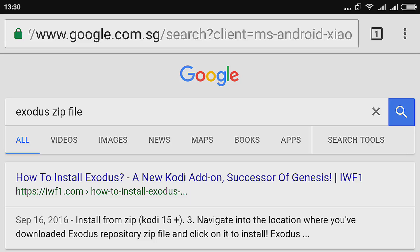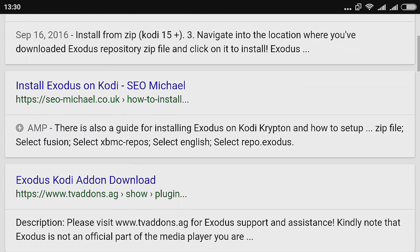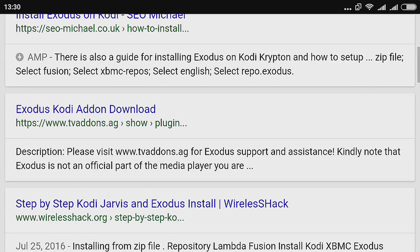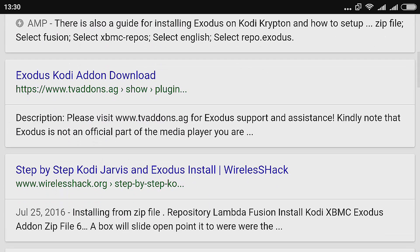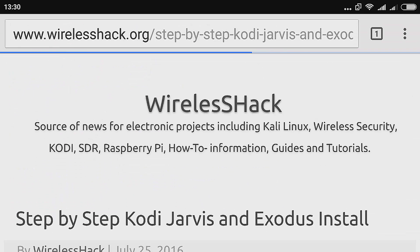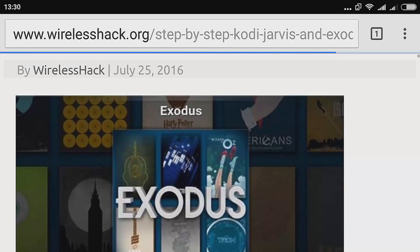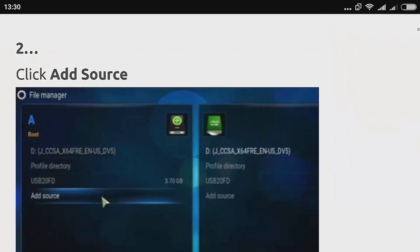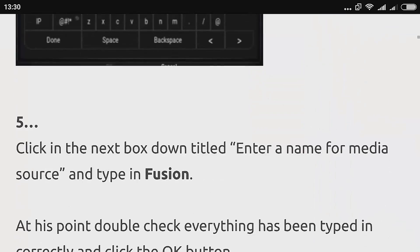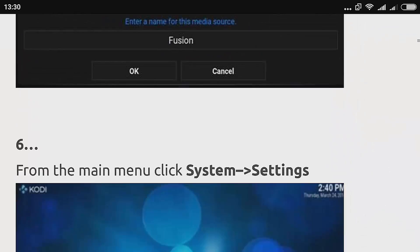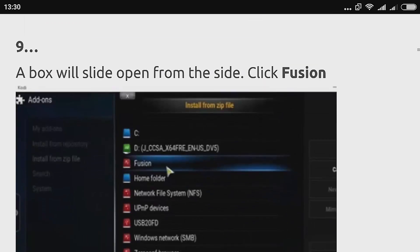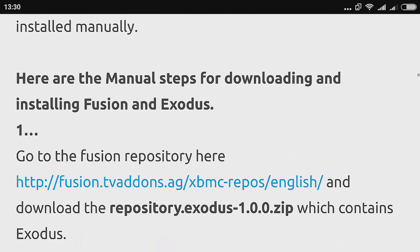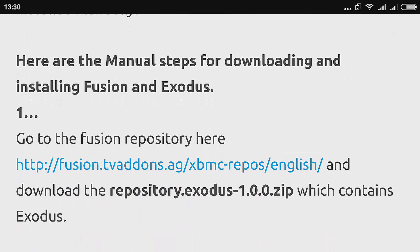For this video I'm going to install the Exodus channel. This is a very popular channel, so I'm looking for this zip file in Google. I can just type in Exodus zip file and see which link provides a zip file. This link here does provide a zip file that you can download, which I already downloaded.